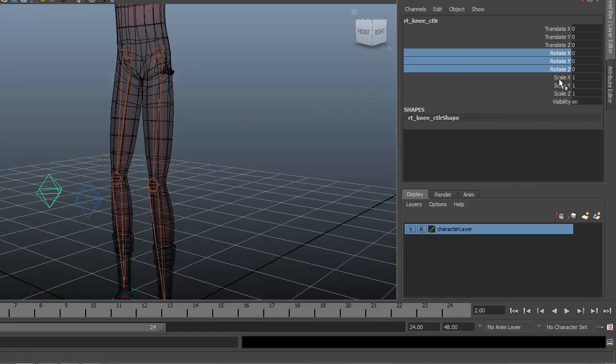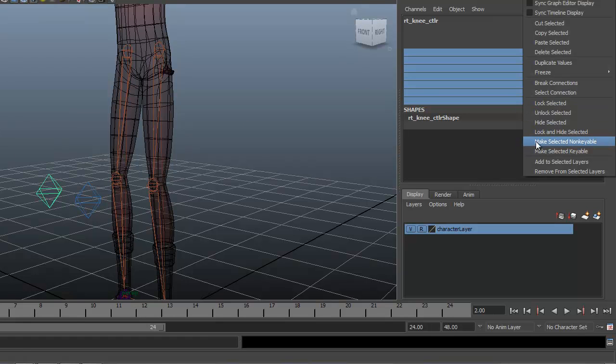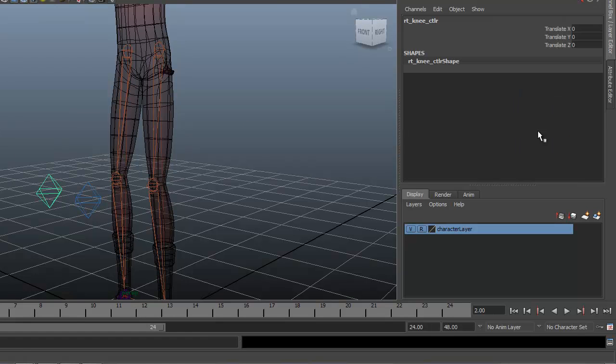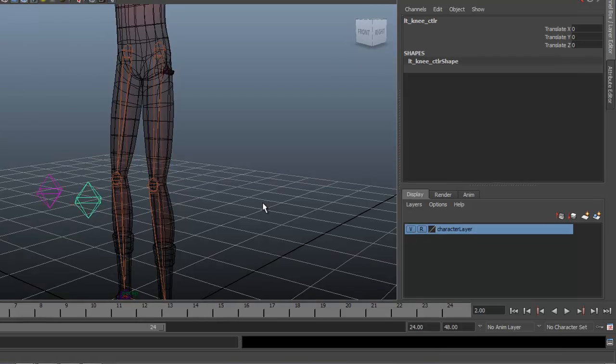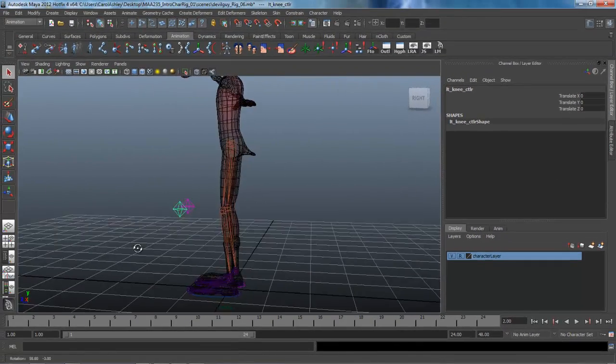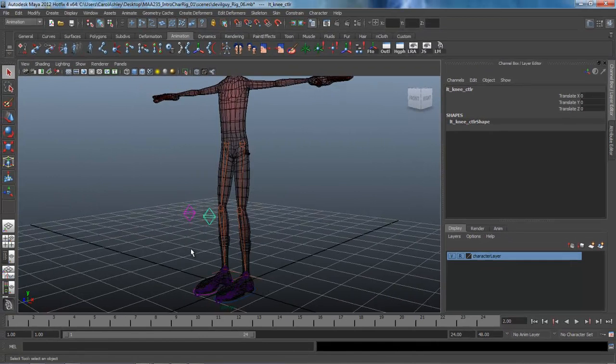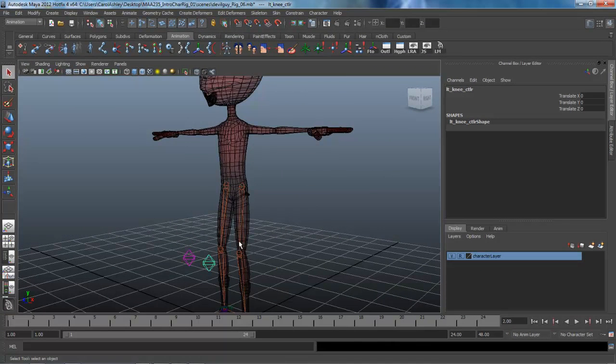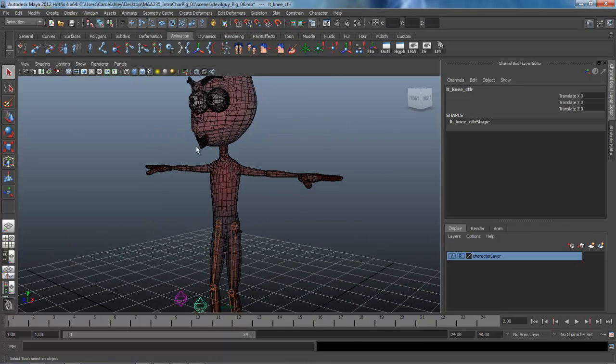As well as this one over here. Lock and Hide Selected. And we are pretty much done with the knees now. We're going to move on to the upper body, and we'll do that in the next lesson.